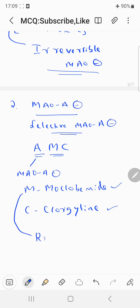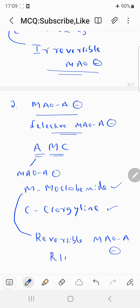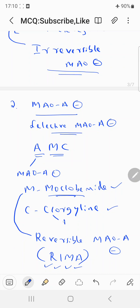Moclobemide is a reversible MAO-A inhibitor — it is also called a RIMA (Reversible Inhibitor of Monoamine Oxidase A). Clorgyline, on the other hand, is an irreversible inhibitor; it is not used clinically but is an example of the MAO-A inhibitor category.